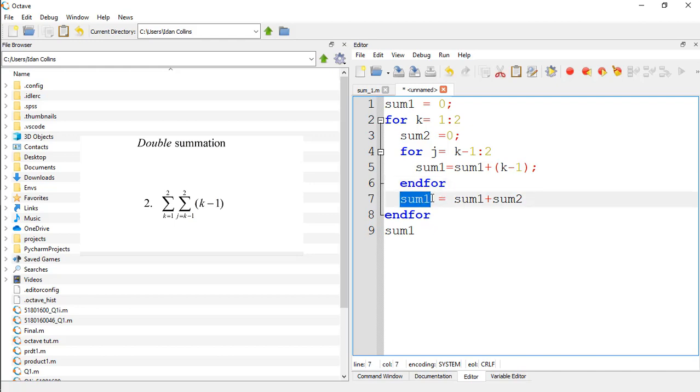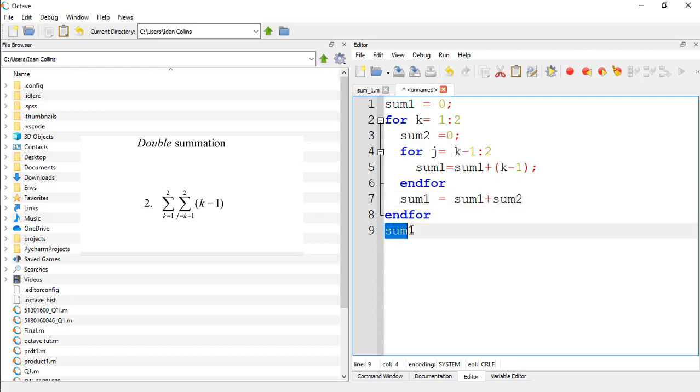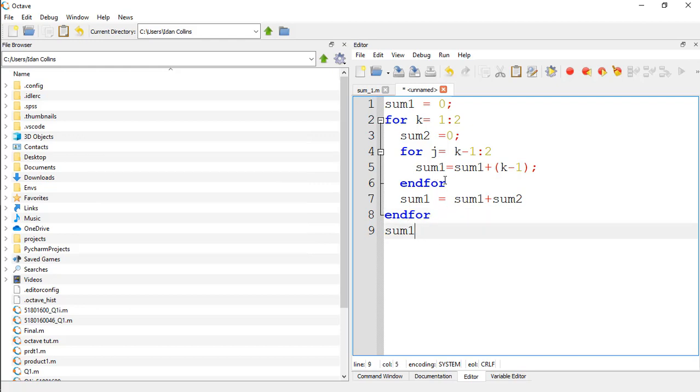And finally, sum1, which is going to accumulate the outer summation and the inner summation to sum1 plus sum2, and print out the final answer to sum1. So let's save this and run.